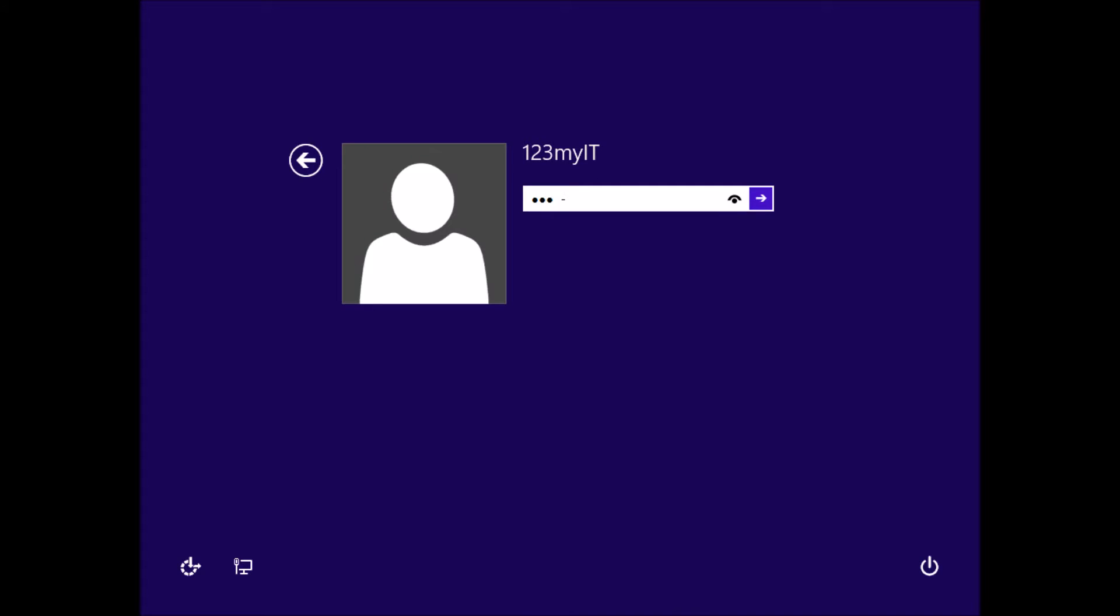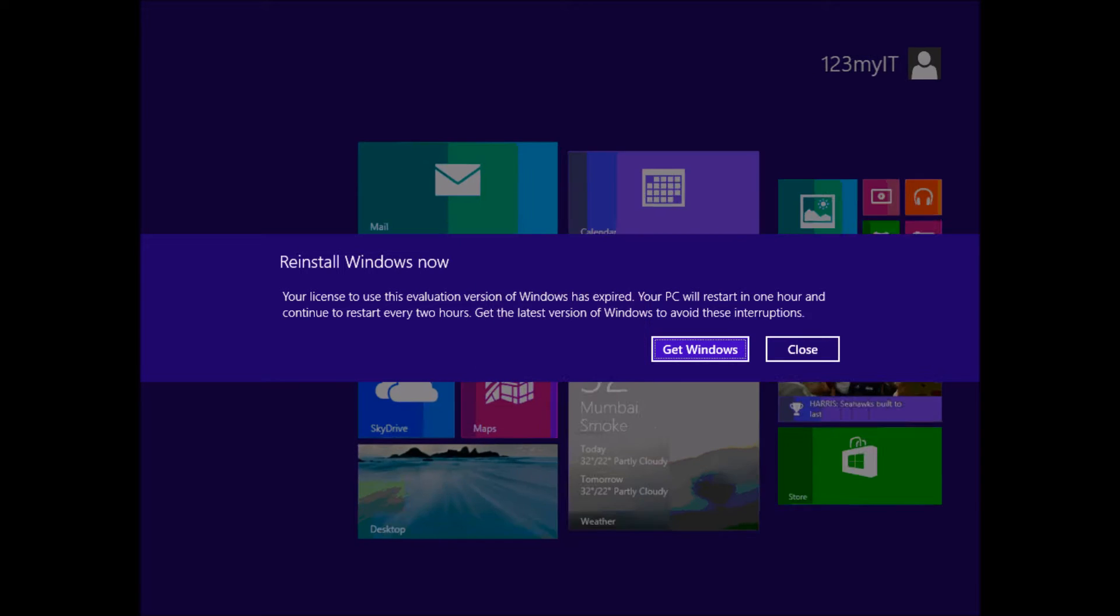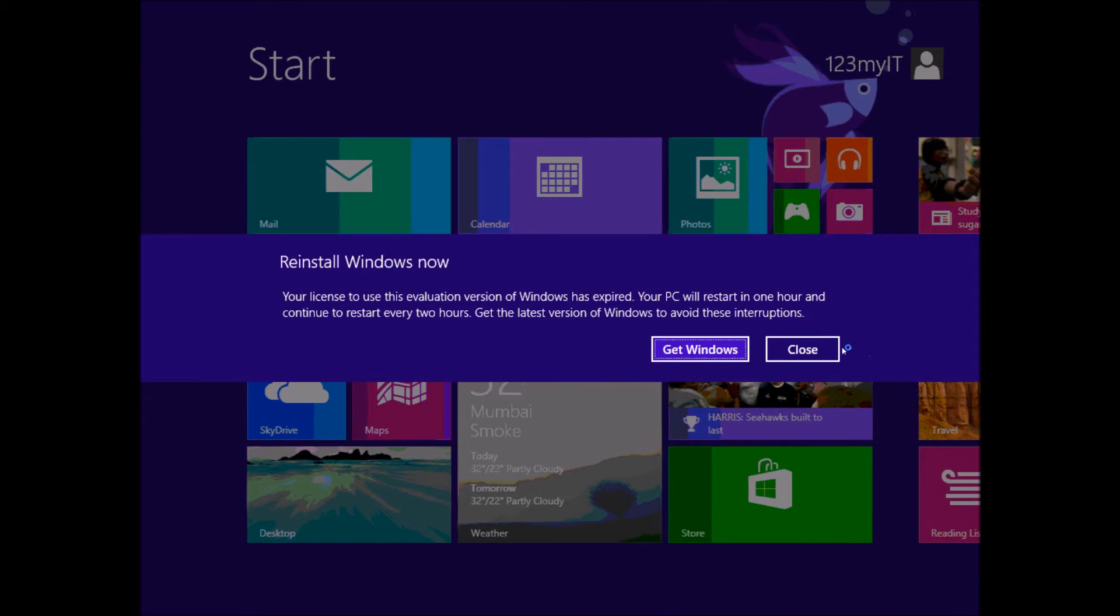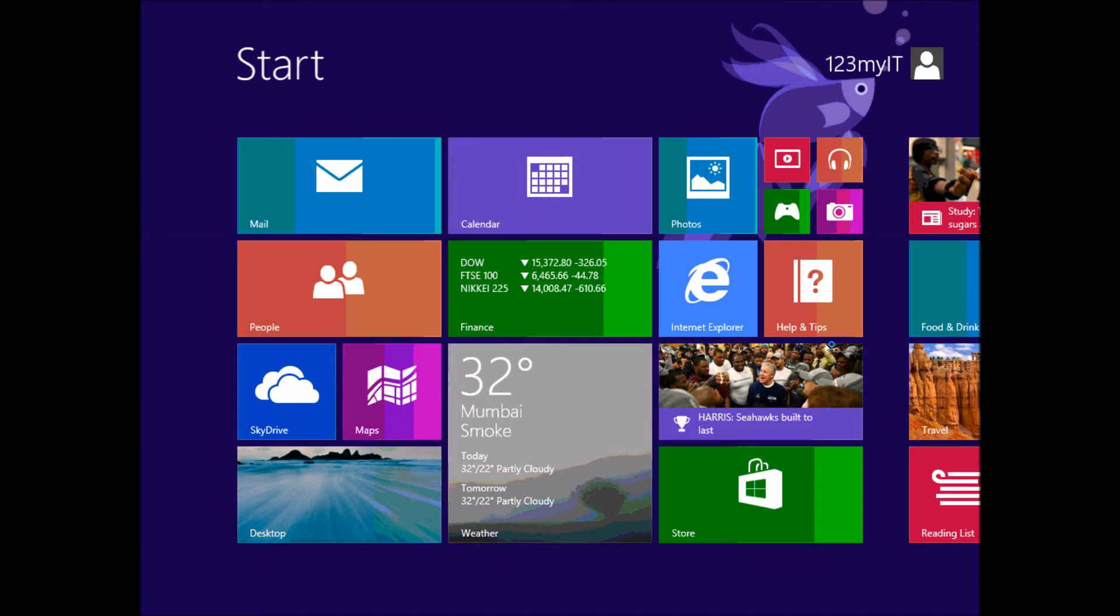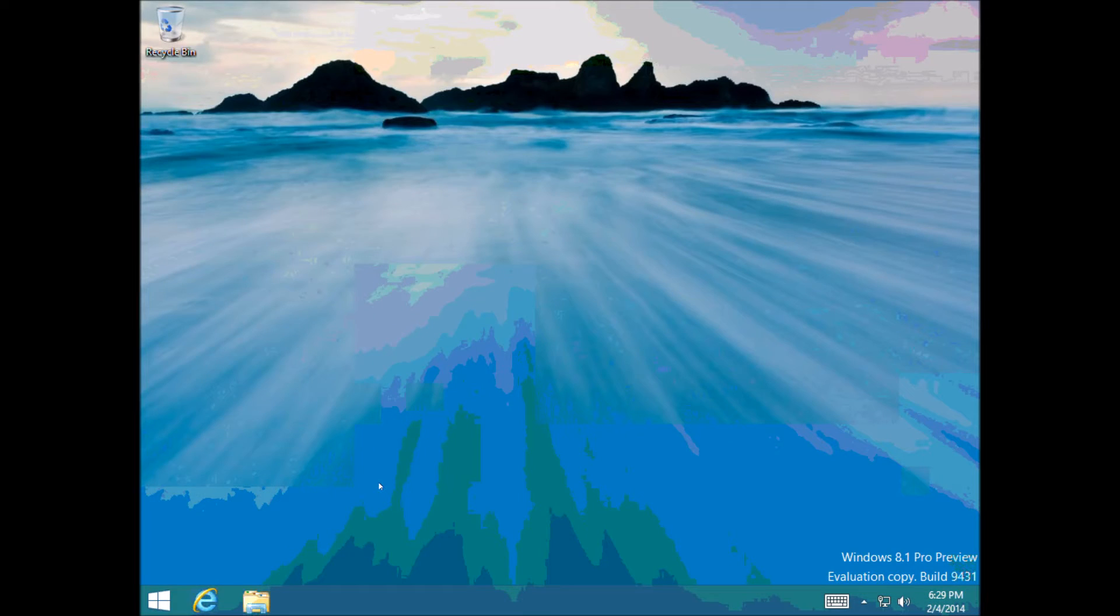Hi guys and welcome to 123MyIT's video on how to boot into Safe Mode in Windows 8 and Windows 8.1.